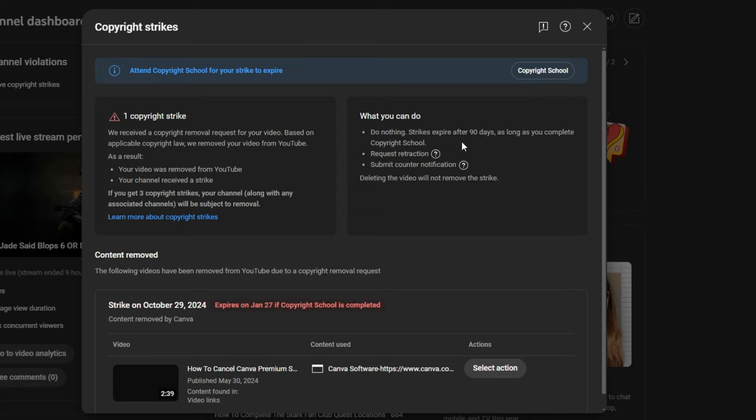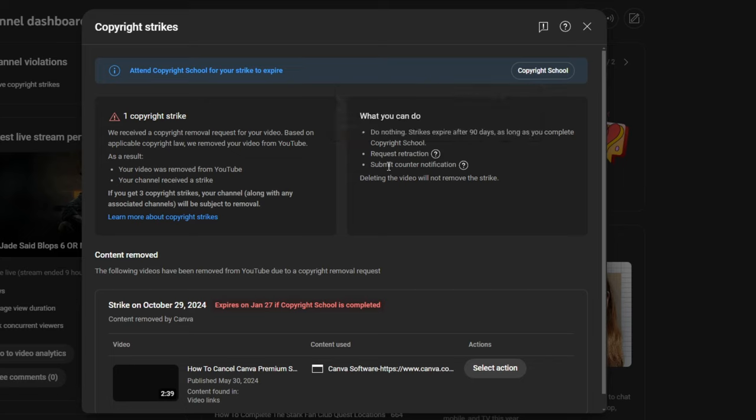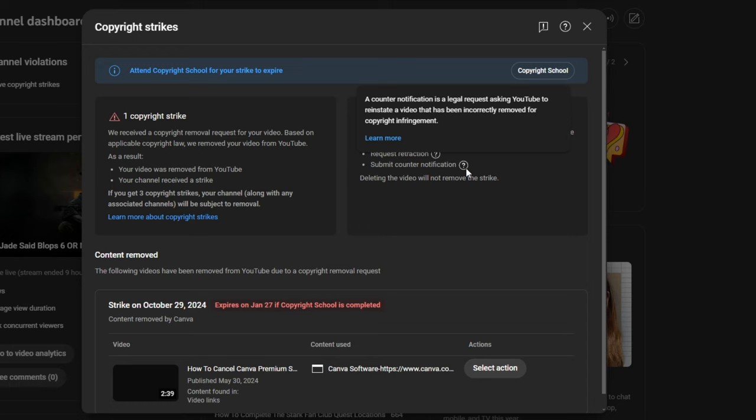Now, here's what we can do. You can do nothing, and the strike will expire after 90 days as long as you complete copyright school. Or you can request a retraction. You can contact the claimant directly and ask them to withdraw their complaint. Or you can submit a counter notification. A counter notification is a legal request asking YouTube to reinstate the video that has been incorrectly removed for copyright infringement. Now, this is going to be what's important because this is what we're going to do. A lot of people will not go this route because they hear the word legally binding, or it's going to involve legalese and stuff like that, and they are afraid of it. However, I am not, and I don't really have a lot to lose, and it's the principle of the matter.